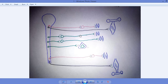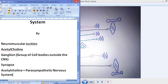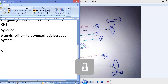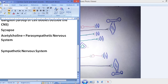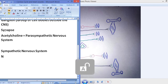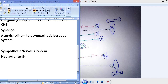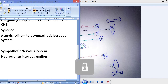Now coming toward the sympathetic nervous system. In the sympathetic nervous system, the neurotransmitter secreted at the ganglion will also be acetylcholine. This is very important: in the sympathetic nervous system, the neurotransmitter at the ganglion will be acetylcholine.